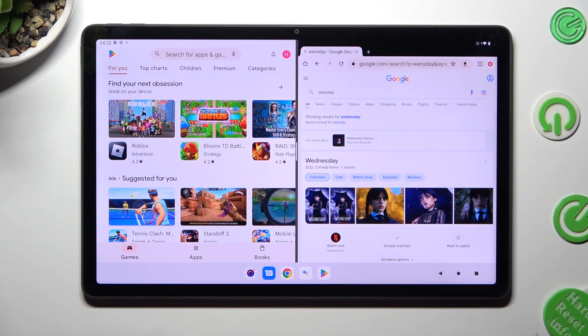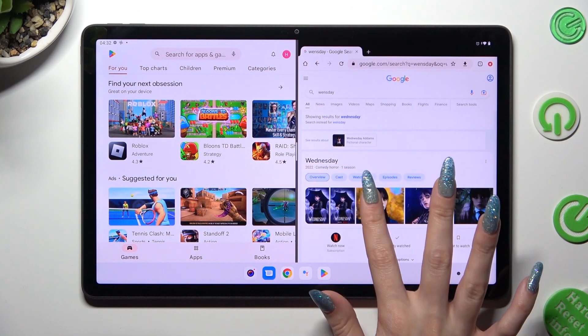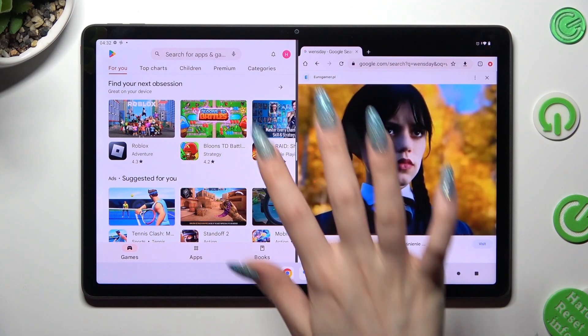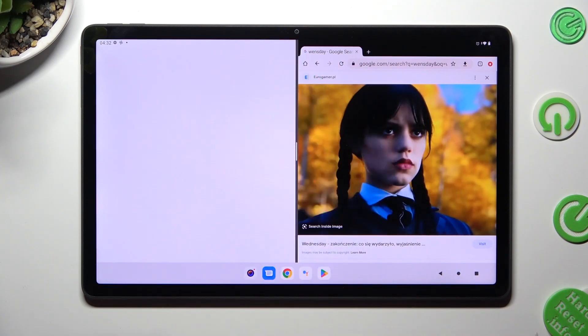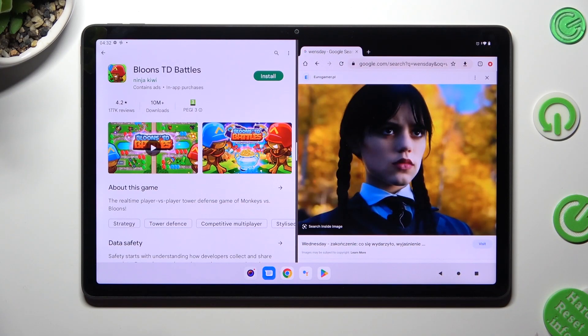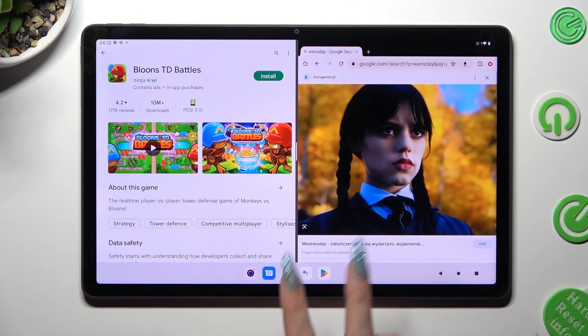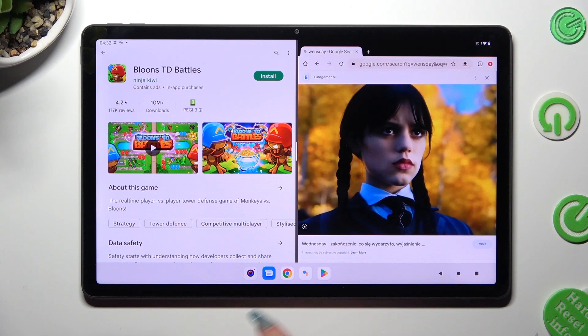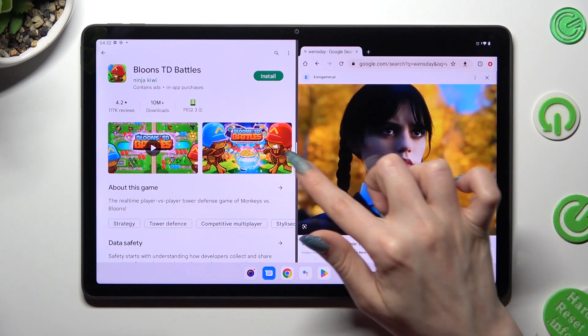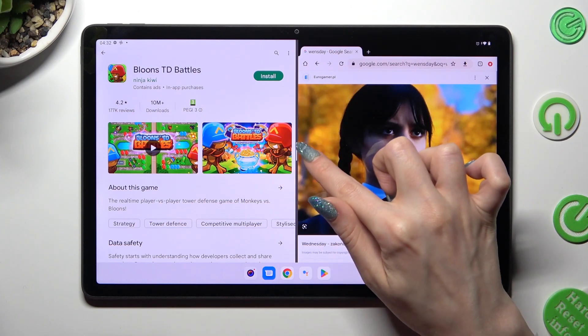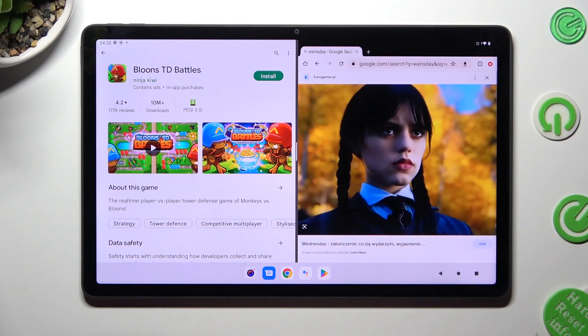As you can see now, I can use both at the same time. If you wish to switch places of them, click on this little line twice.